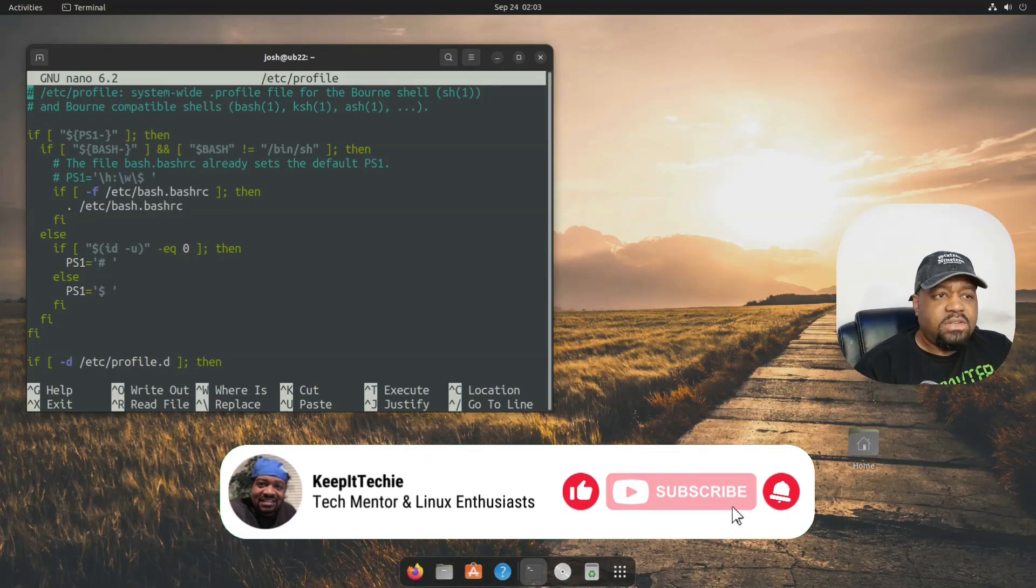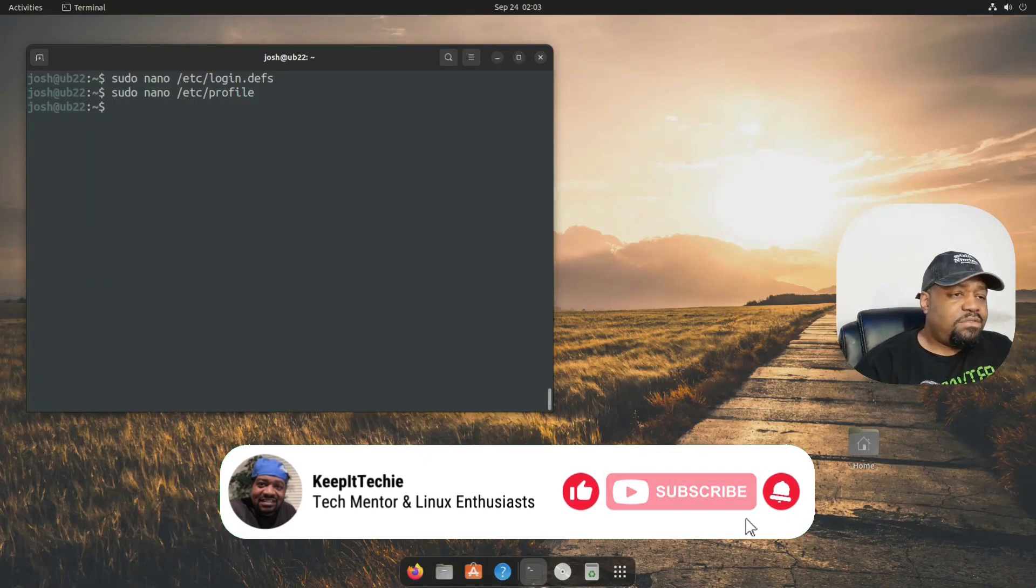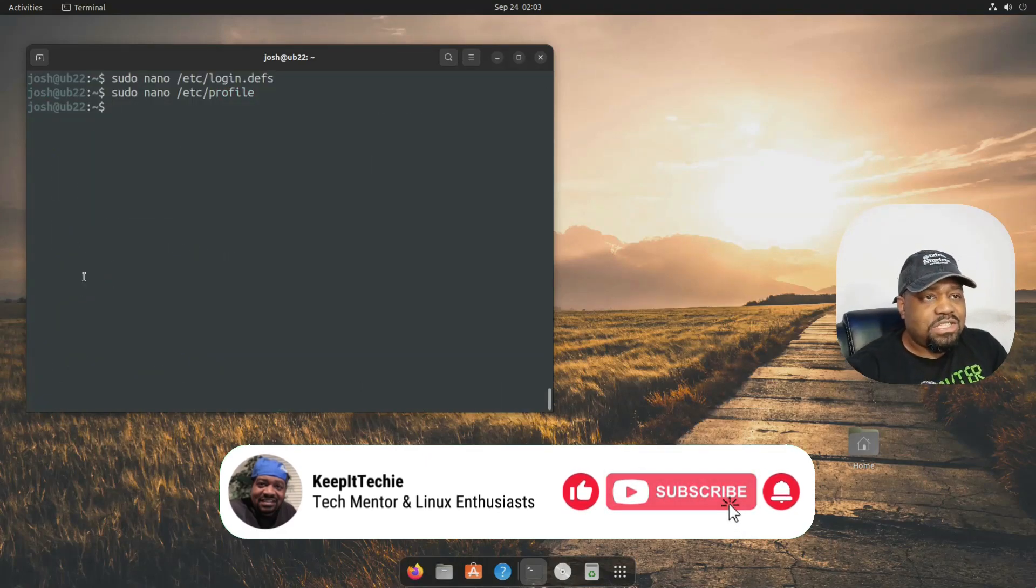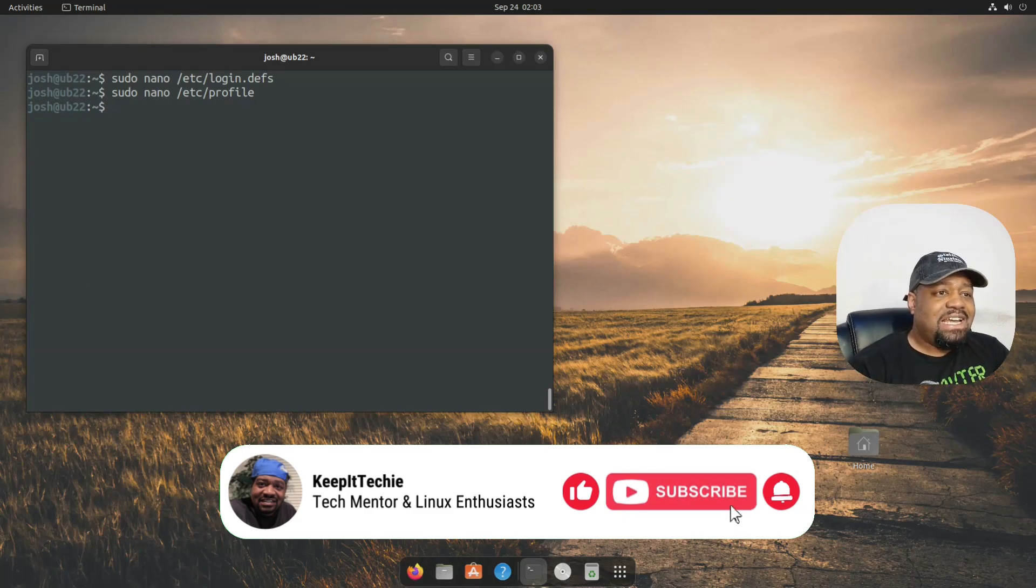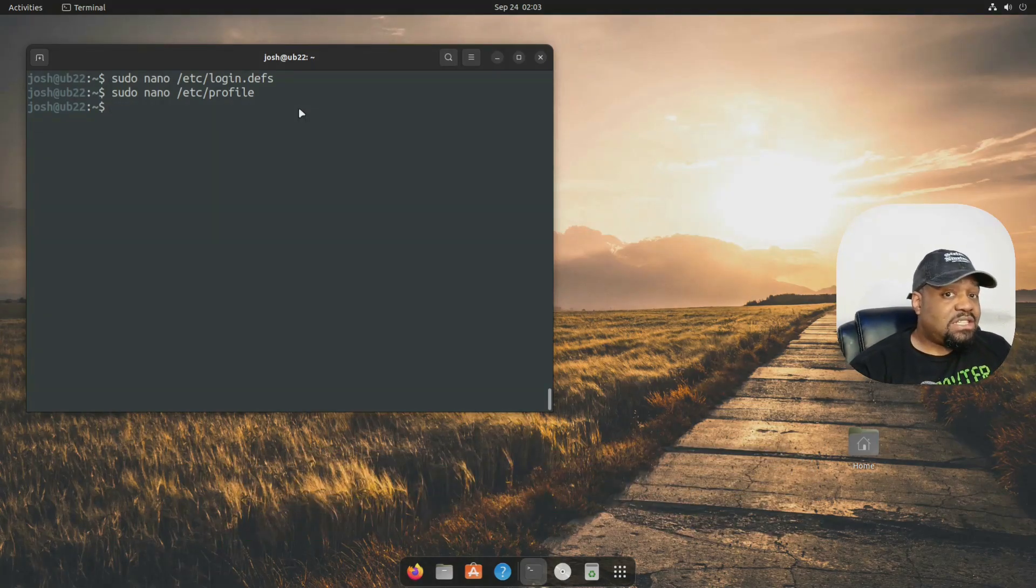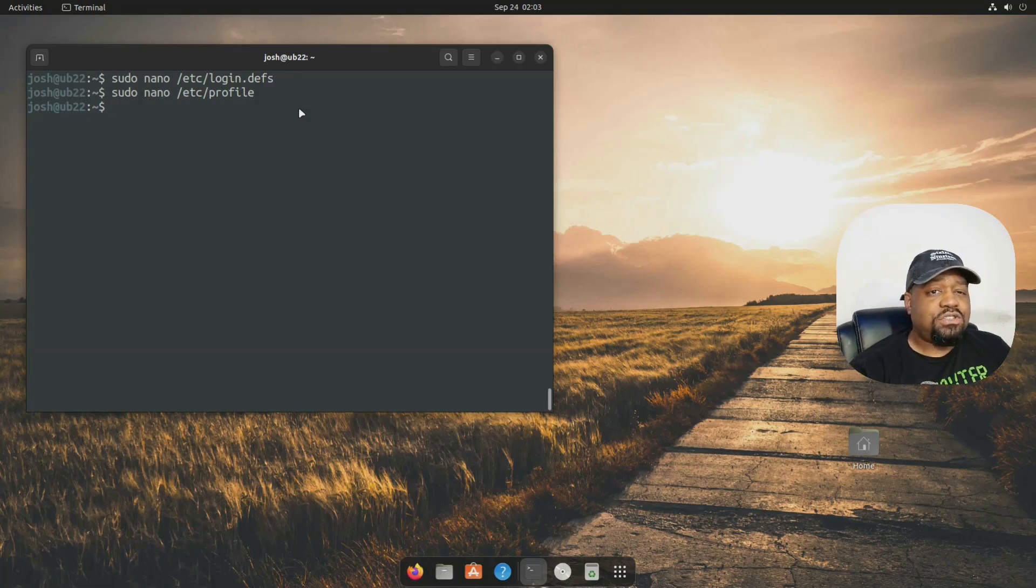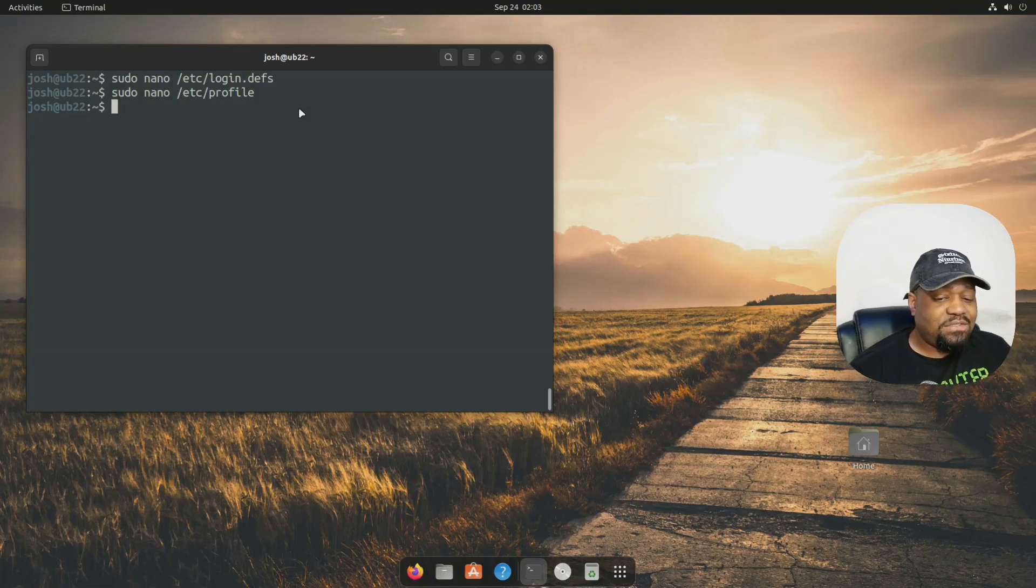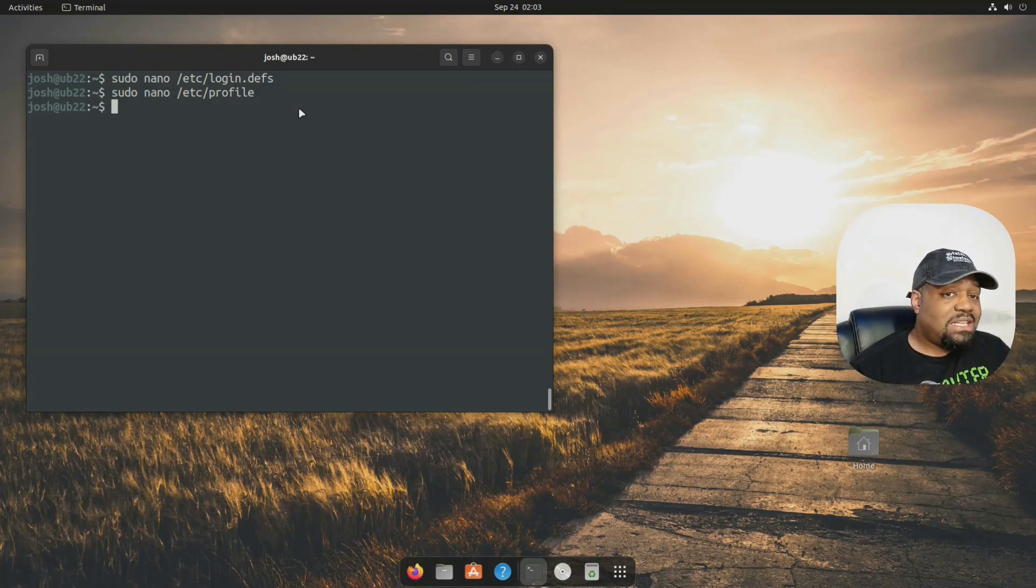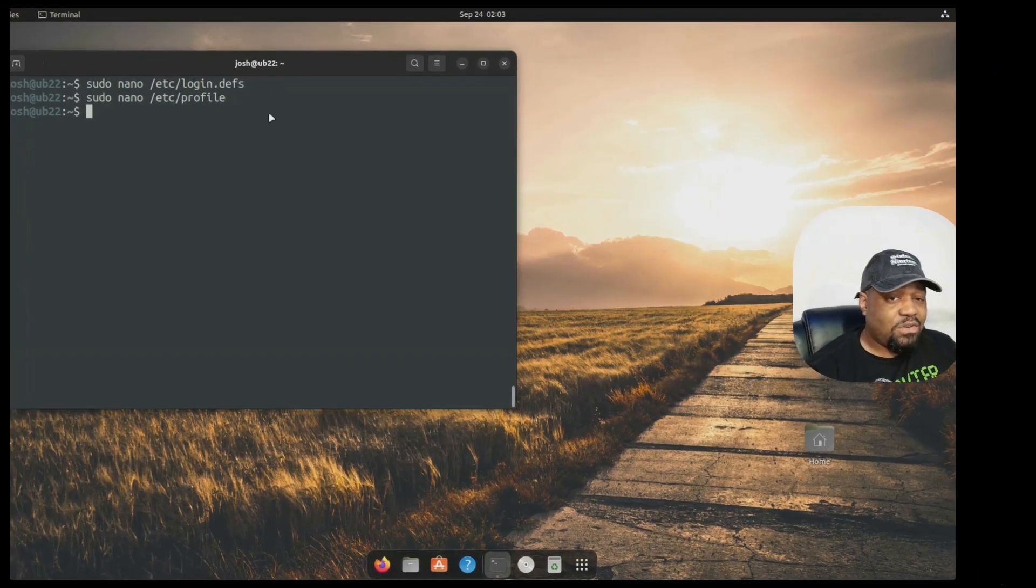but for apps like web servers, setting a umask in the service config ensures files are created with safe defaults. So you can combine this with services, just so you guys know.